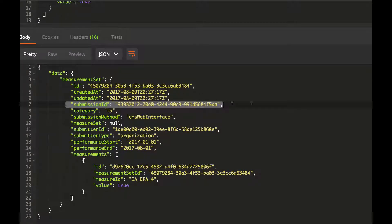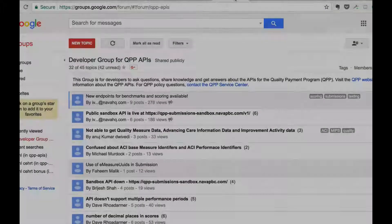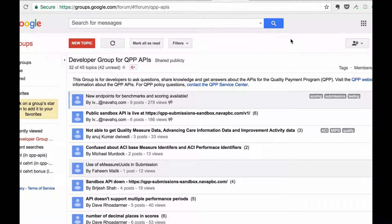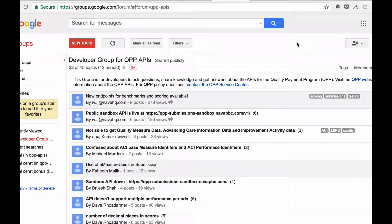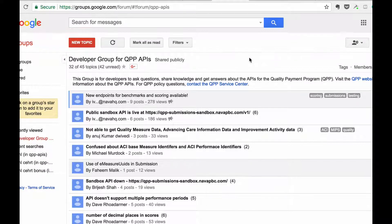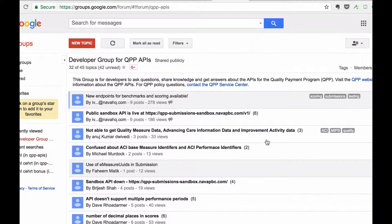If this didn't work for you, or if you have any other questions about using the QPP Submission API, check out our active QPP Developer Community, or you can email your question directly to us at qpp.cms.hhs.gov.